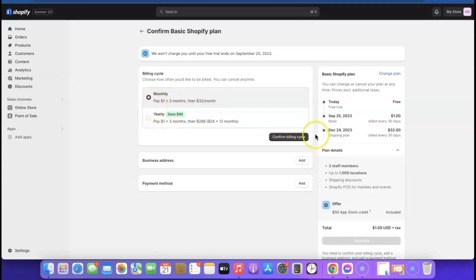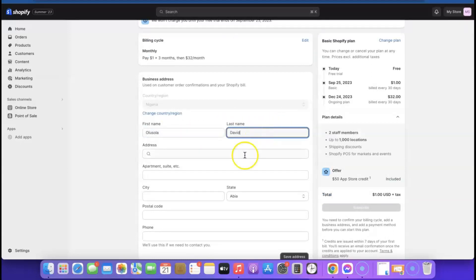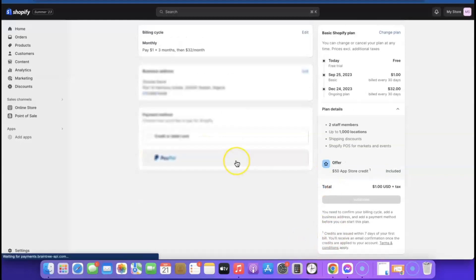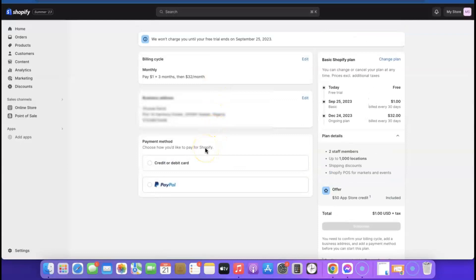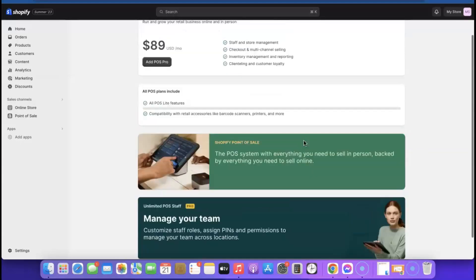Here it's going to ask you to enter your address — enter your name and address, then click 'Save Address.' Now choose the payment method for your Shopify subscription: you can go with credit or debit card, or PayPal — just click the one you want to use. I've added my credit card. As you can see, it says 'We won't charge you until your free trial ends.' Click 'Subscribe' to proceed.